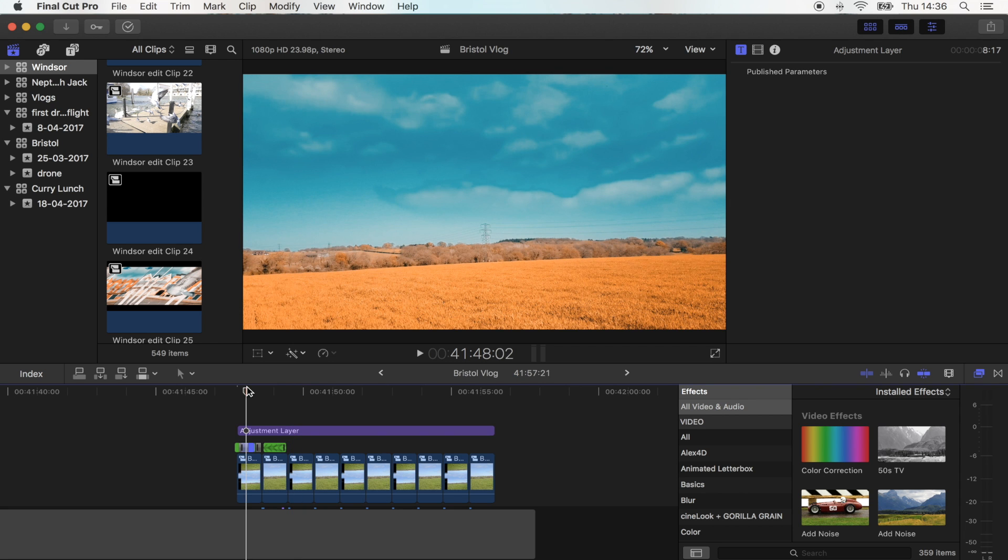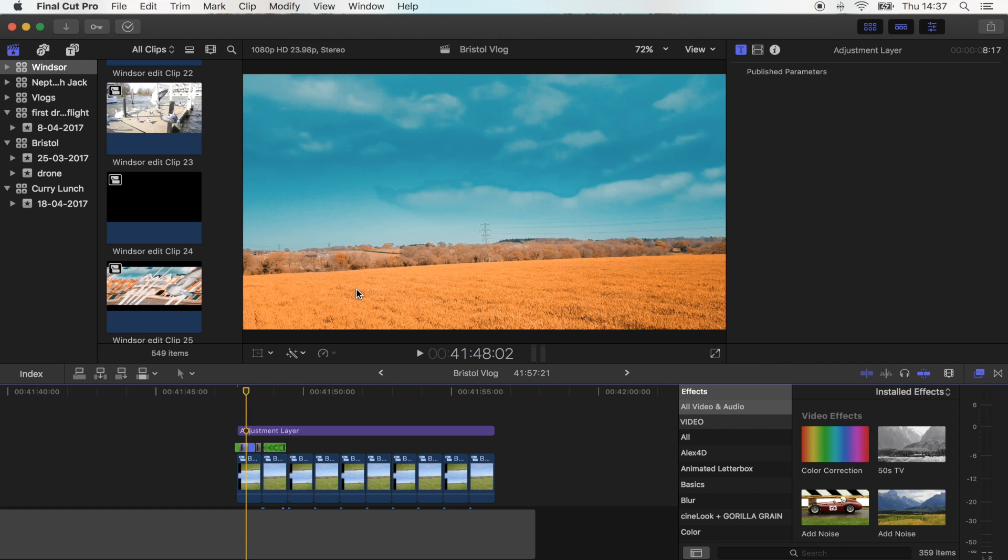So there's two ways to export this. You can either just export it as it is in normal 1080 widescreen and then put it on Instagram as a square or widescreen, or what I did for mine was actually made it into a tall Instagram video.